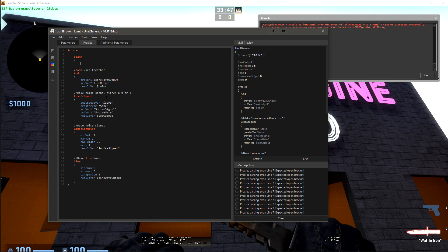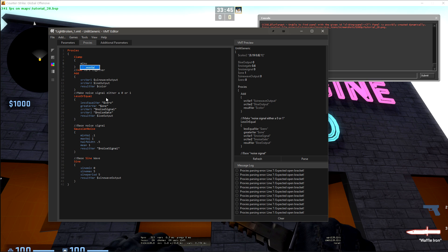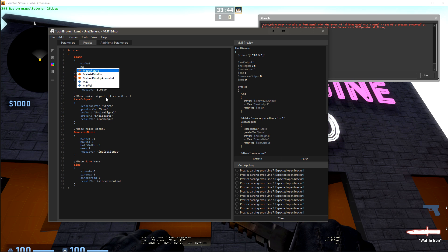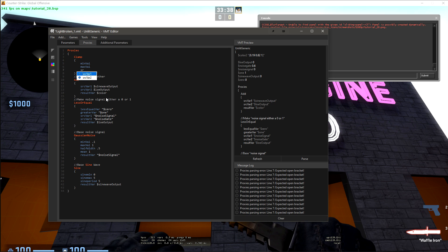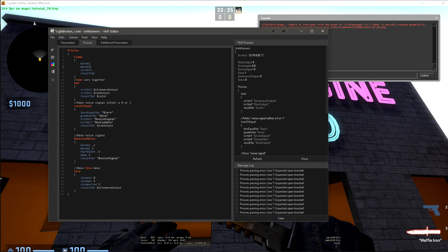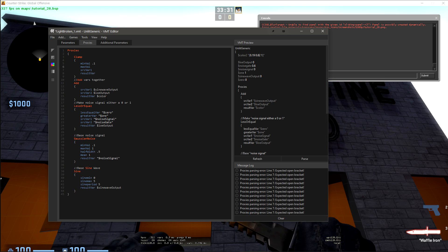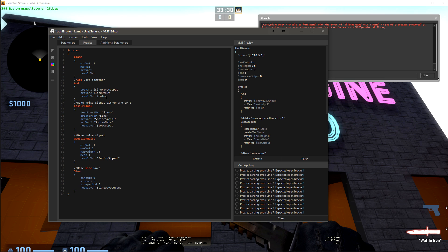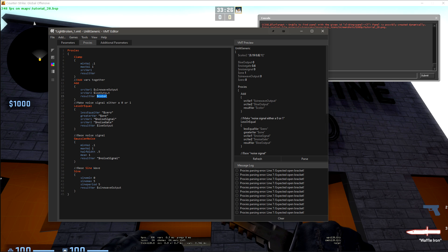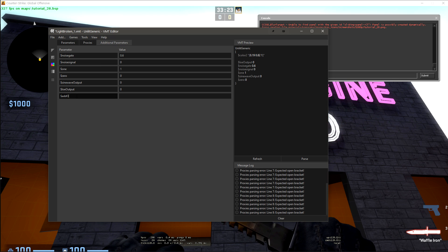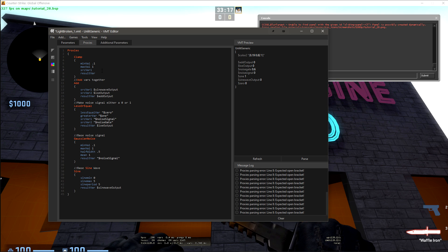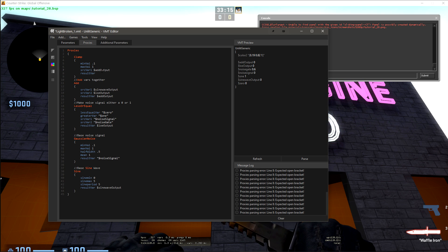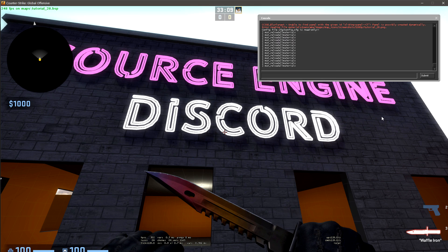So we'll add vars together. Let's just recreate a clamp proxy. We want min val, max val, source var 1, and then result var. The minimum value that we want, let's do 0.1. The maximum value that we want is 1. In our source var, we want this signal from add. So we'll create another one called addoutput. We'll change the result var of add to addoutput. The source var of clamp to addoutput. And now the result var here is going to be color.